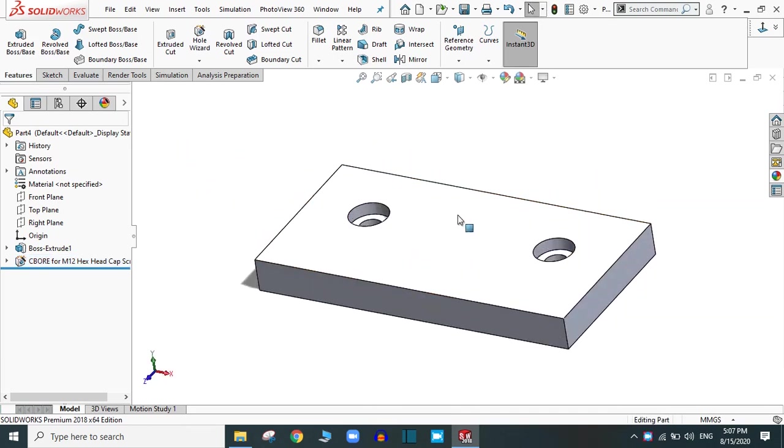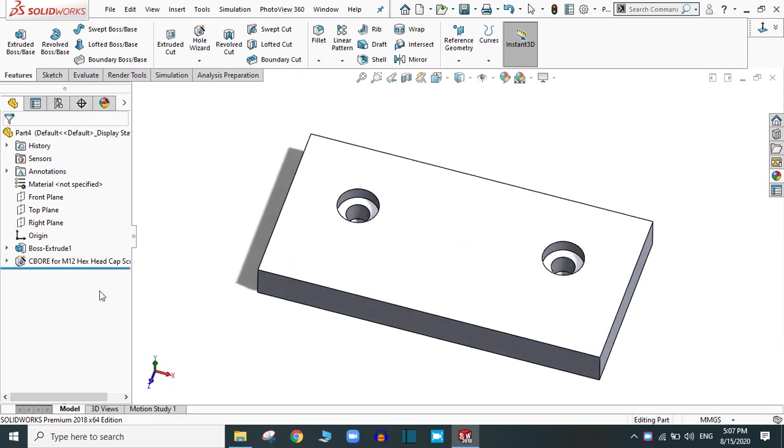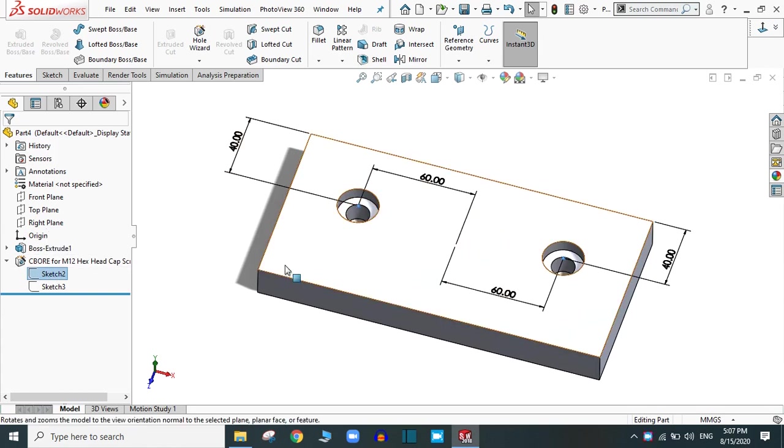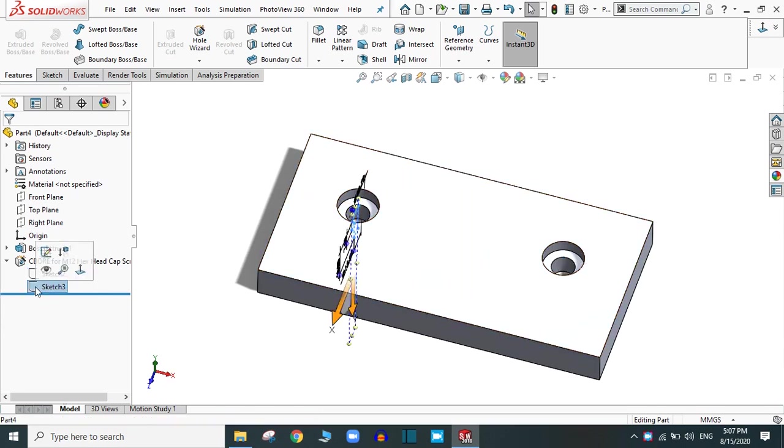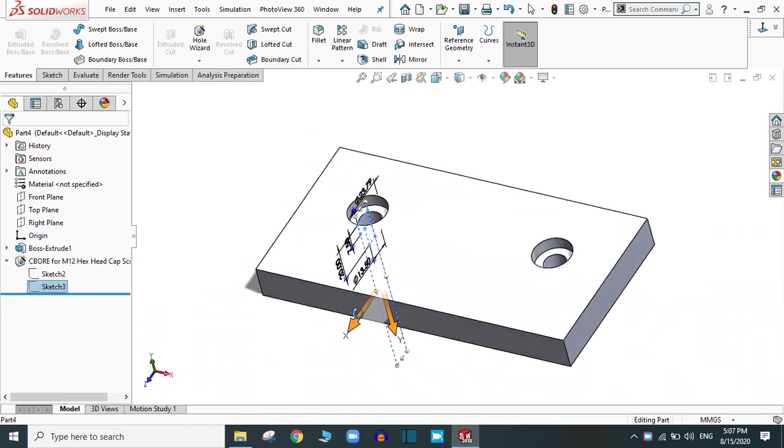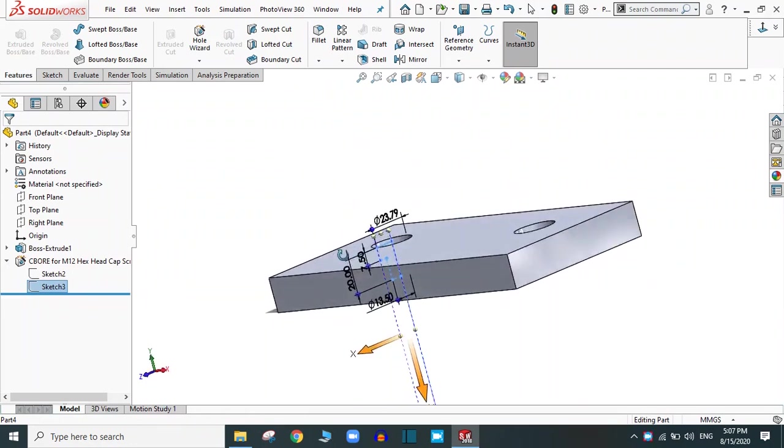Now, if you go to the design tree, you will find two sketches. First one is for the location, that is position of the hole. You can edit this sketch and change the position. And the second one is the dimension for the hole.